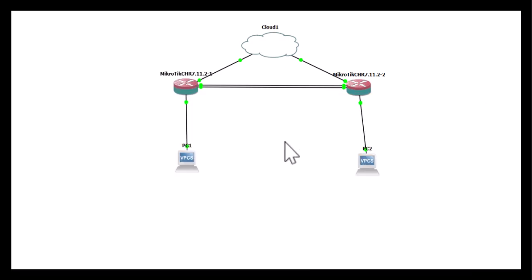So without wasting much time, let's jump right in and get this set up. First, I need to configure router 1, and then we'll go to router 2.